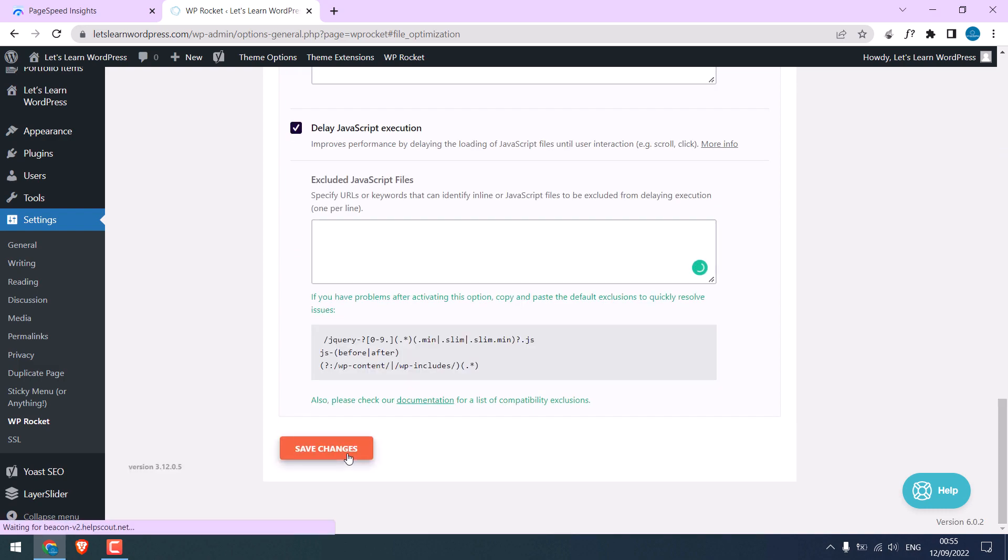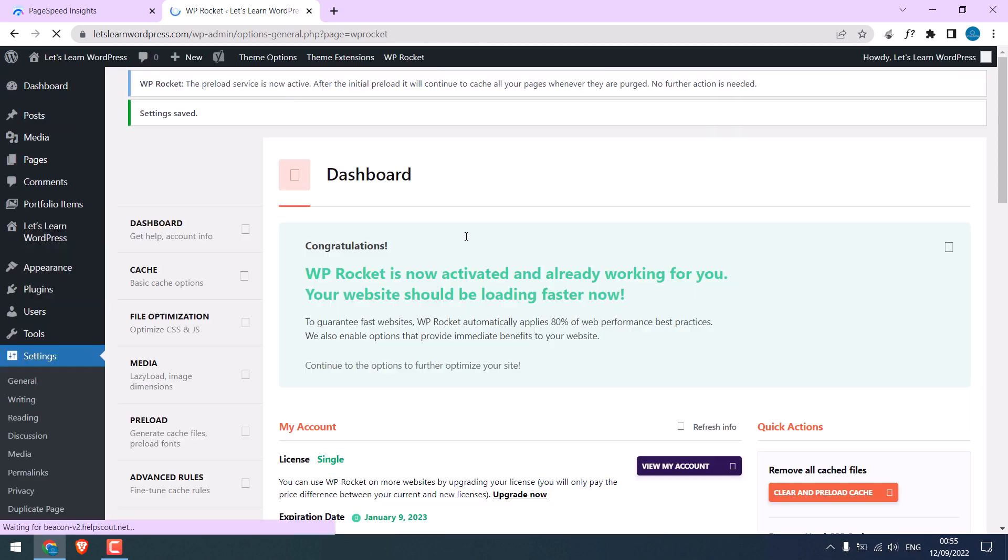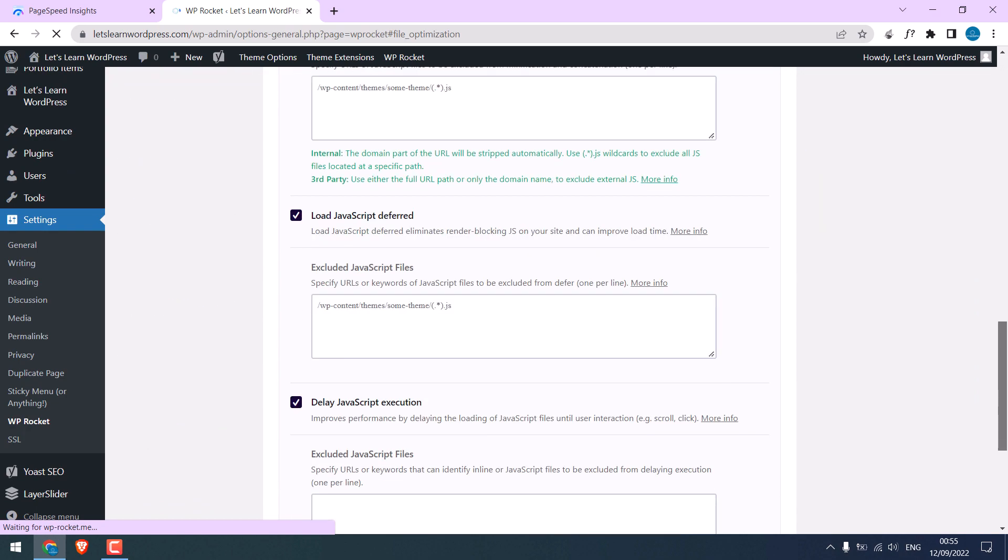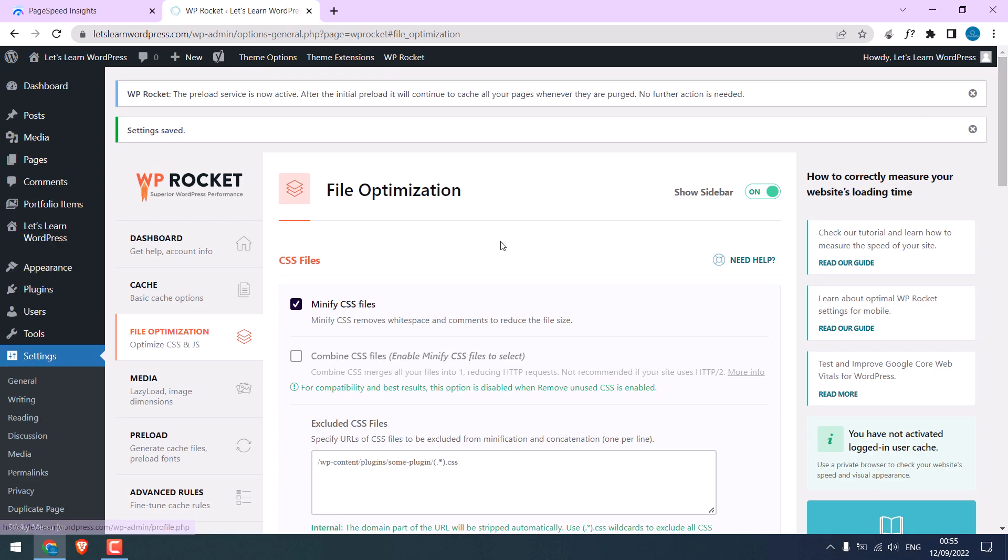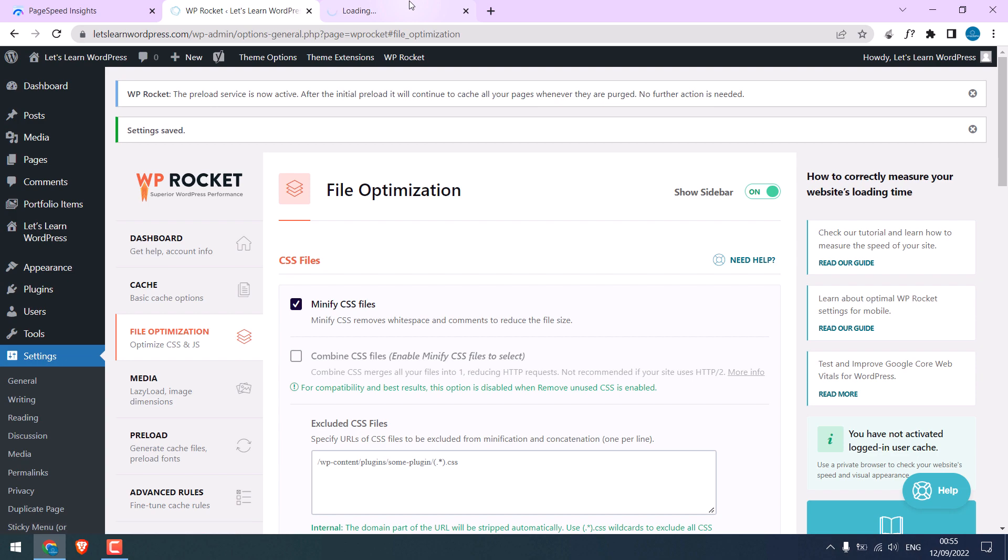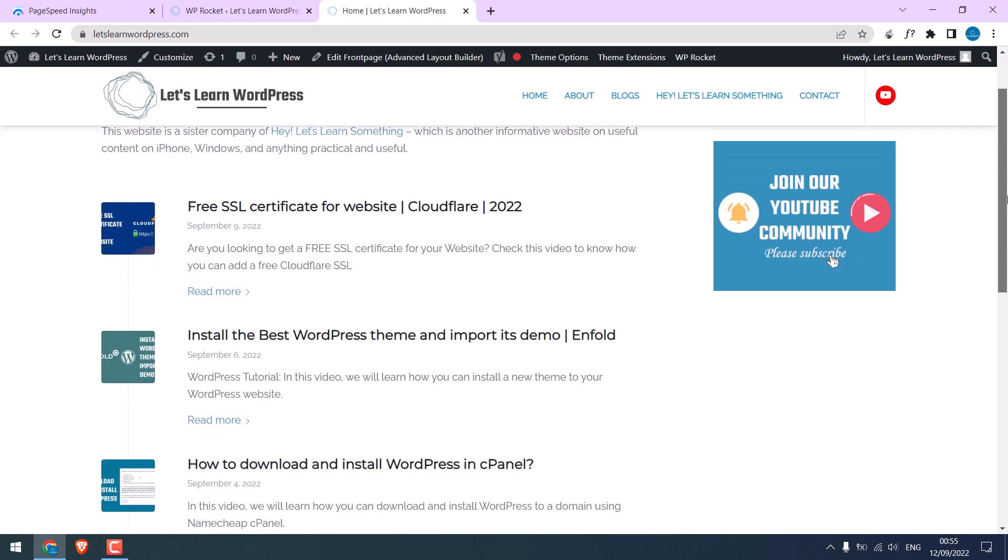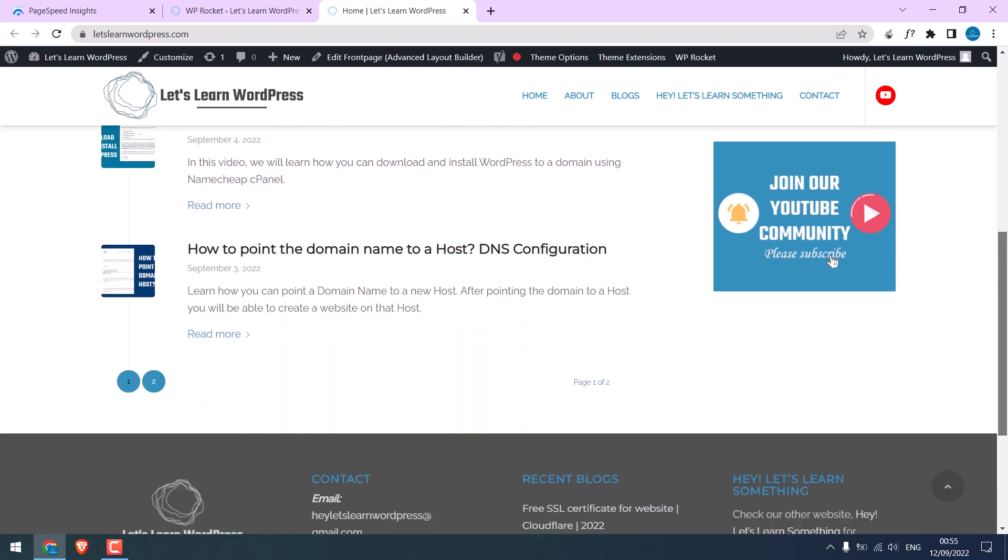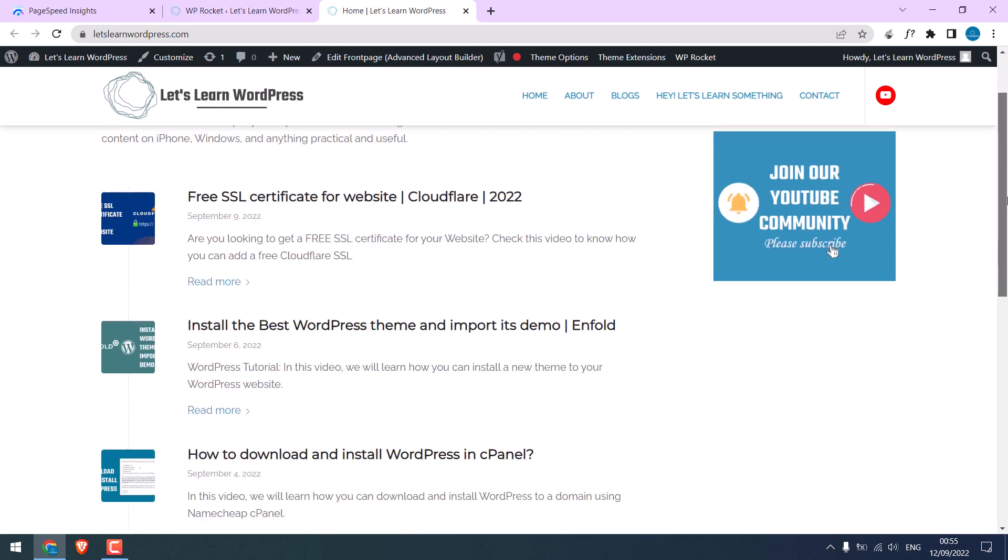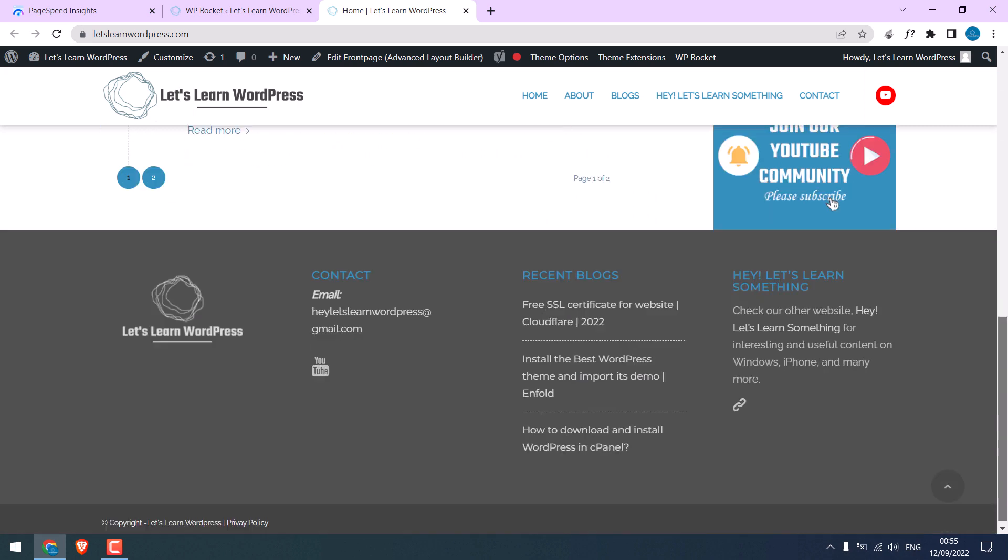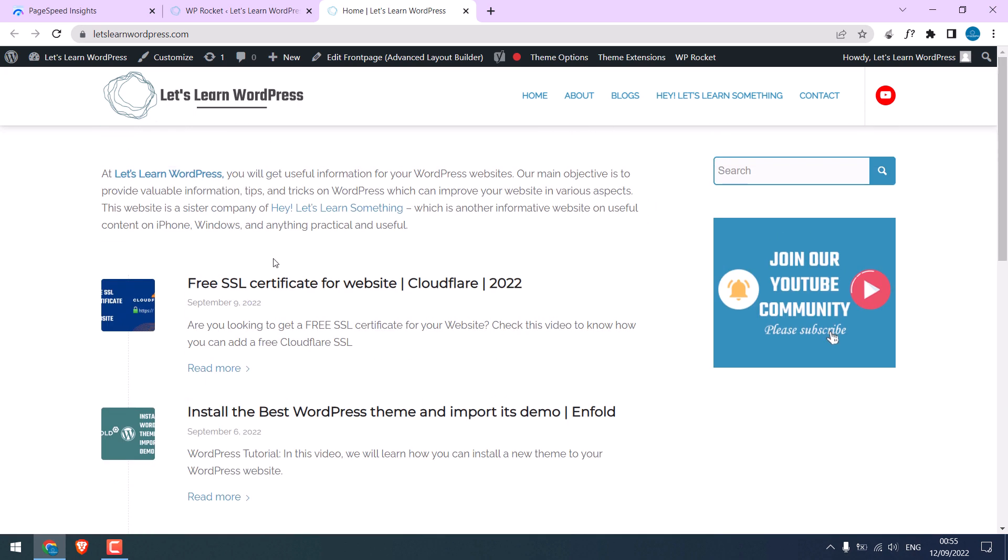Anyway, let's save changes. The setup has been done. Let me quickly open the website and check it. Everything looks all good. Please do check the inside pages of your site too.